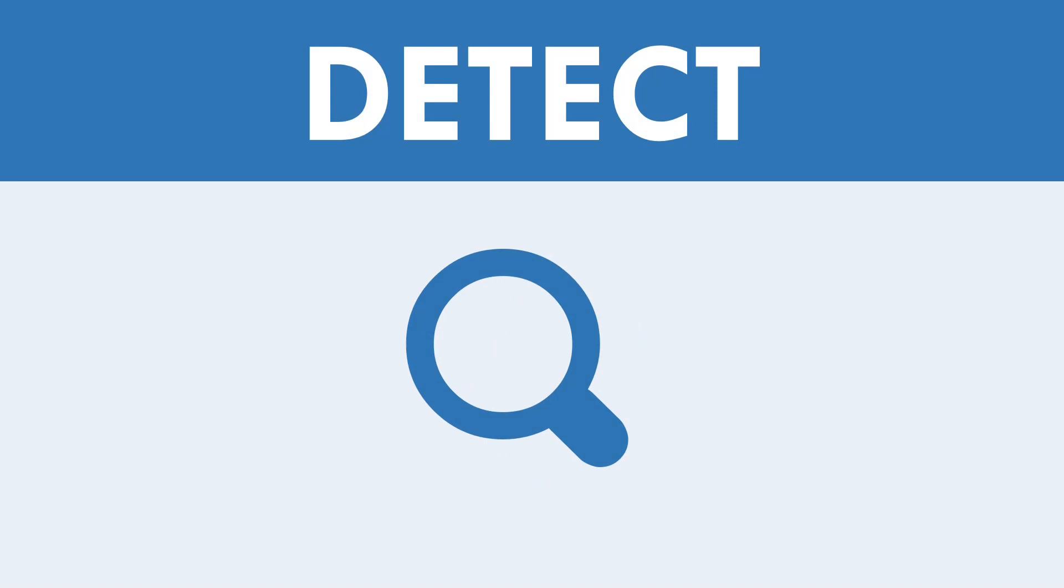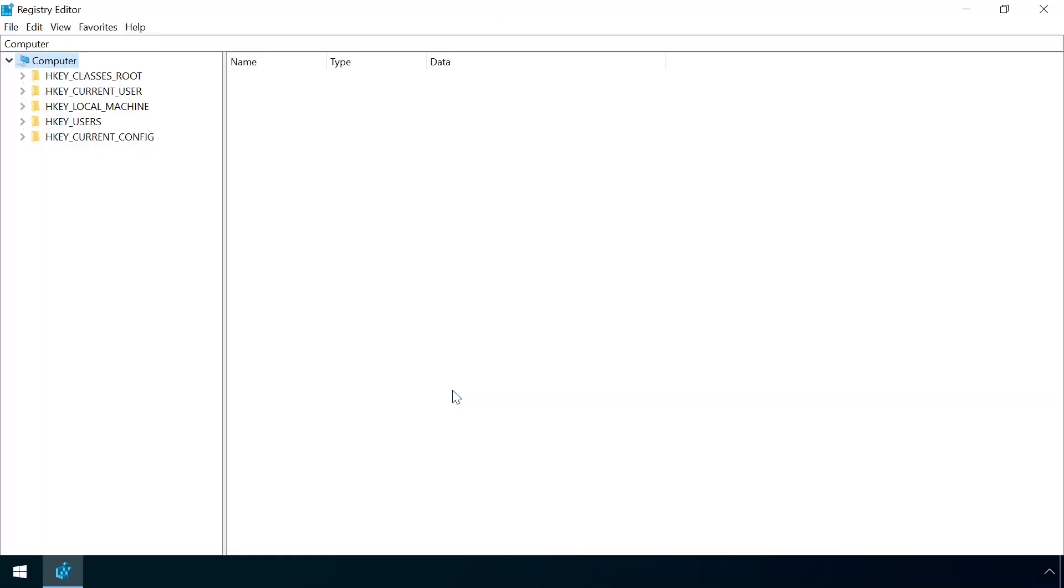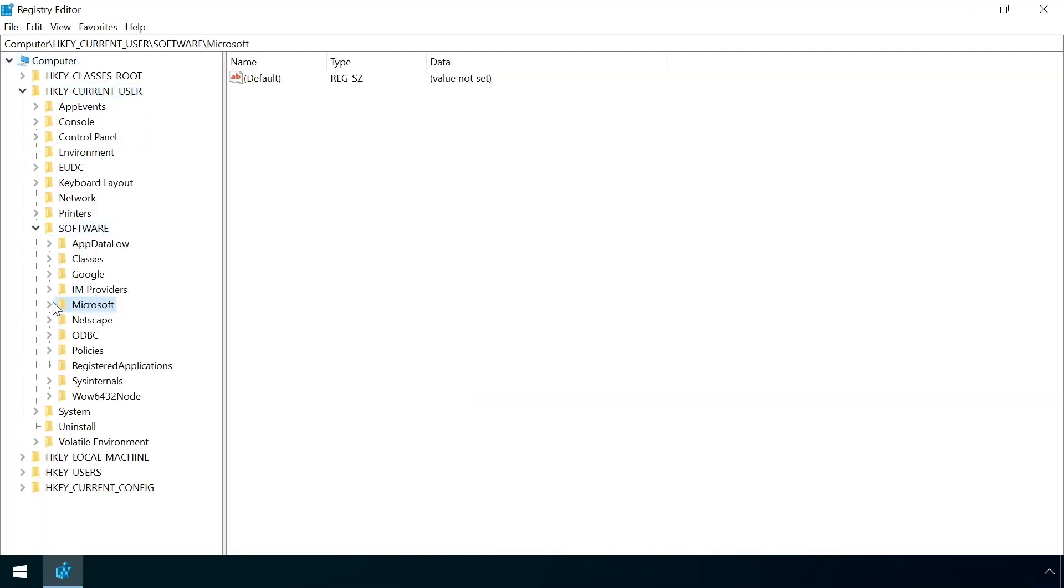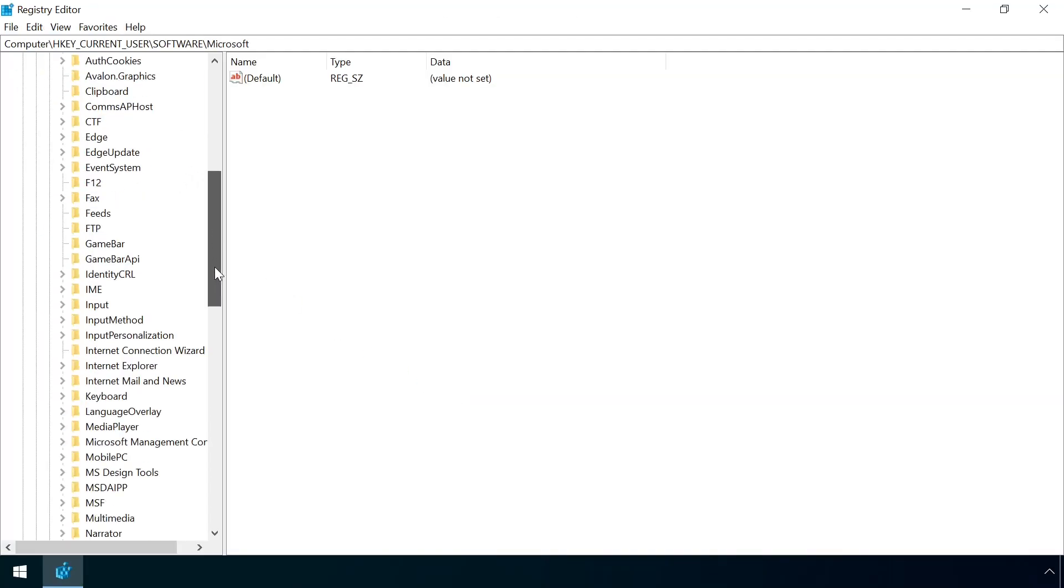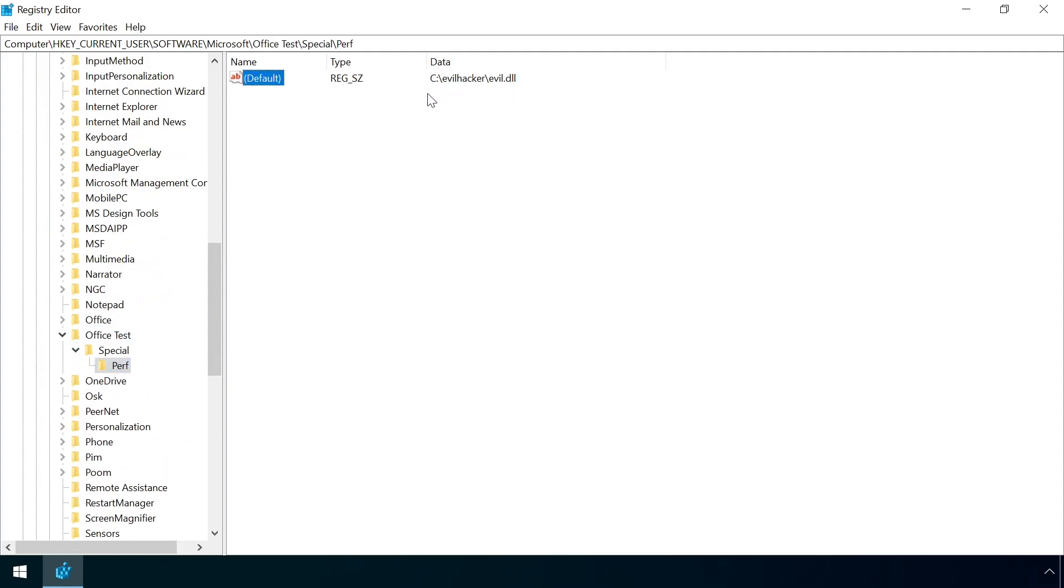Detecting the presence of the office test key is pretty trivial. You just need to examine the relevant location in the registry under HKEYCURRENTUSER, SOFTWARE, MICROSOFT and see if it's present or not. Don't forget to also check the same key under HKEYLocalMachine too.